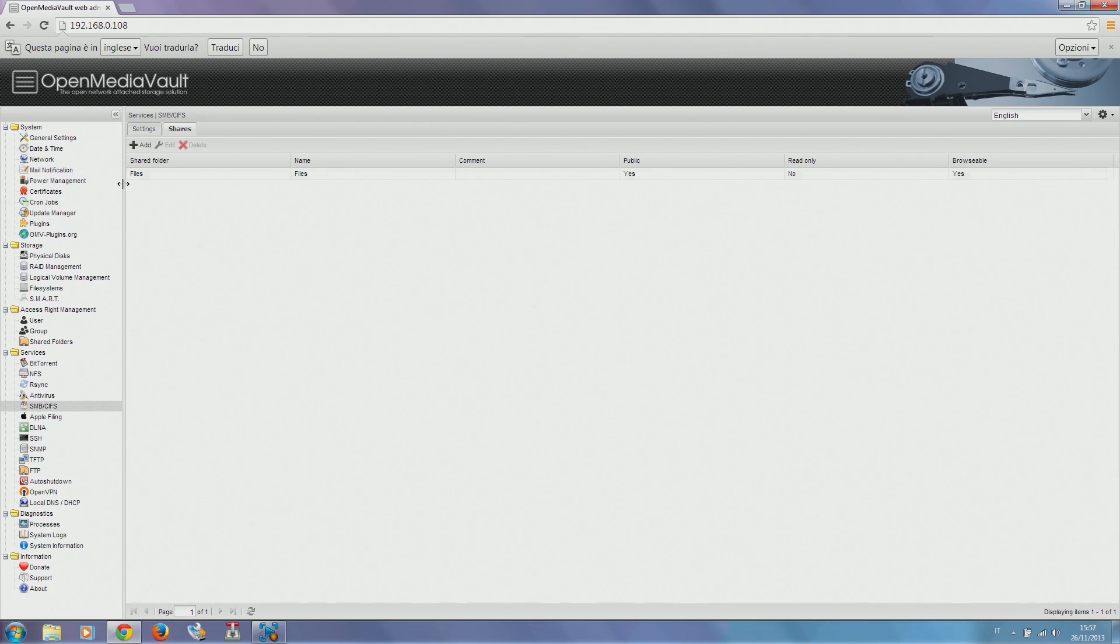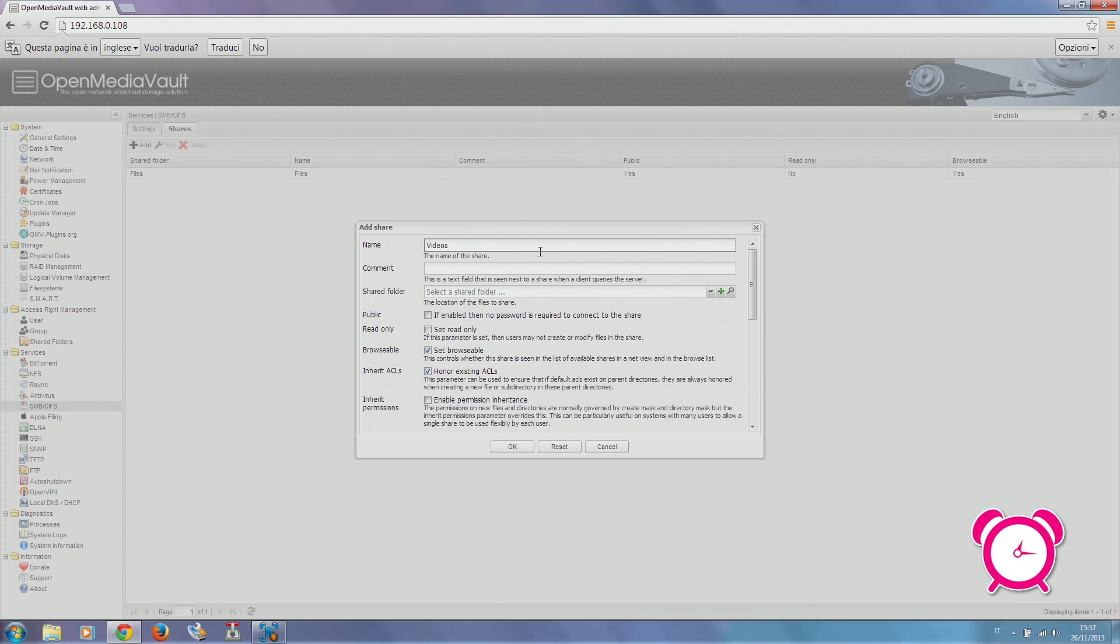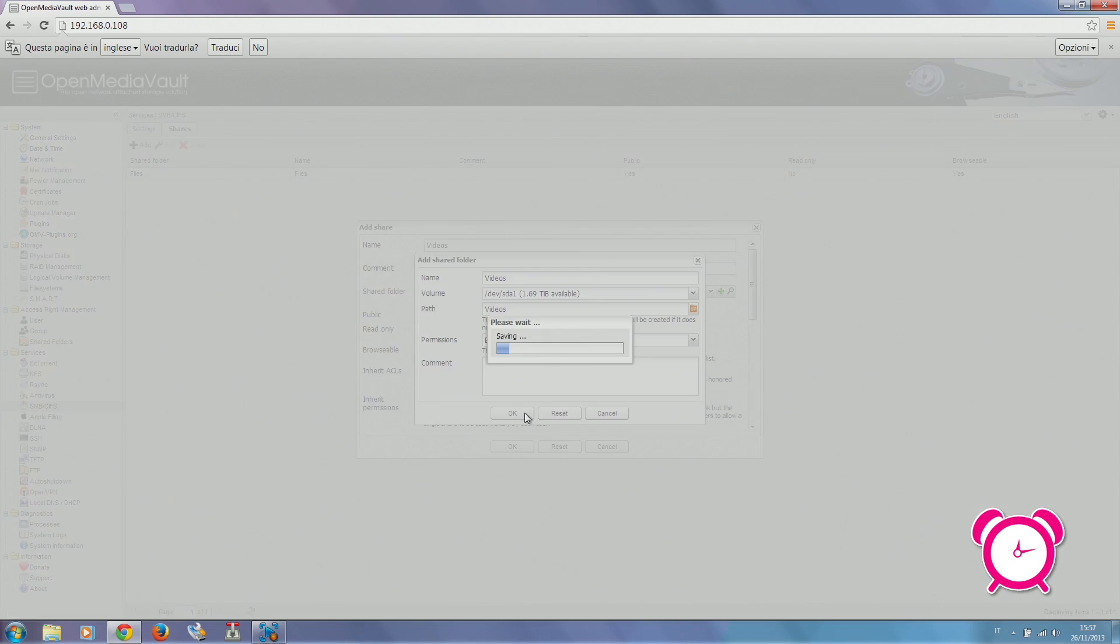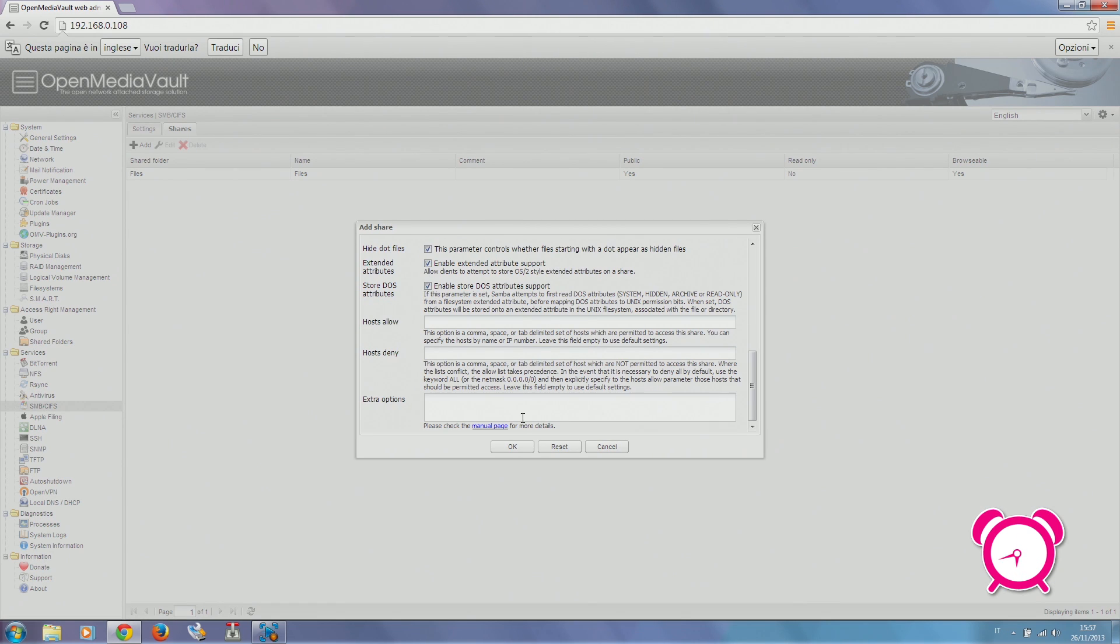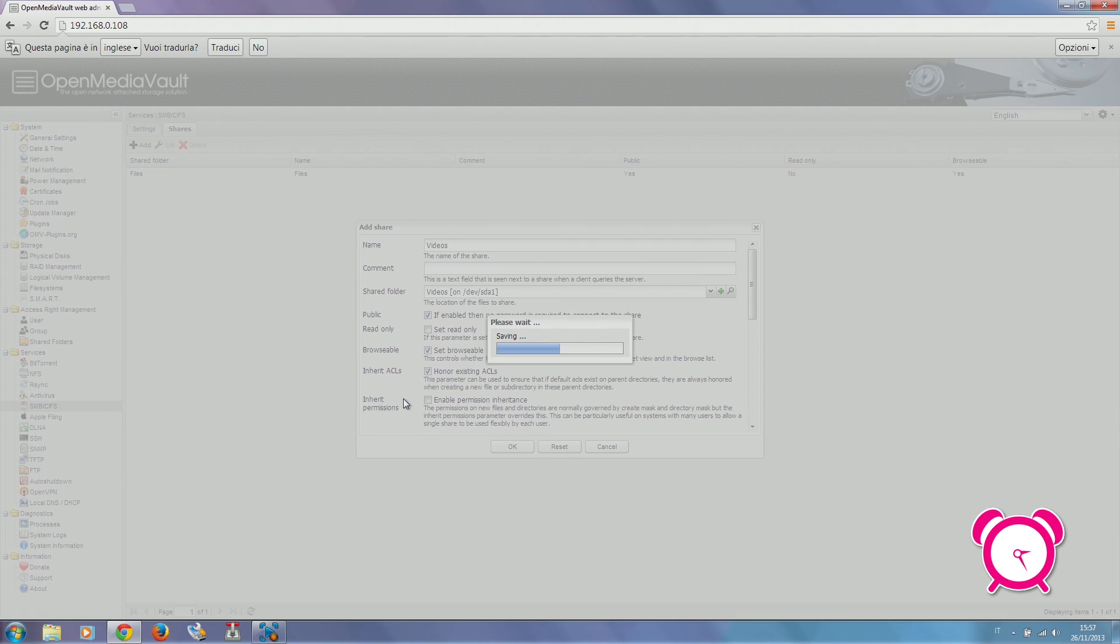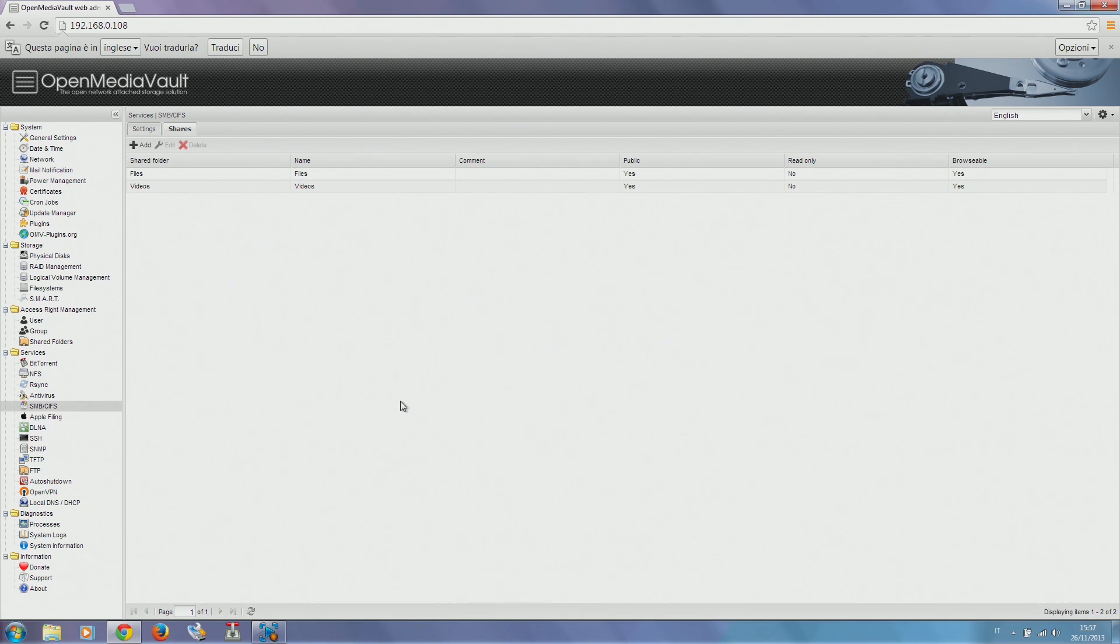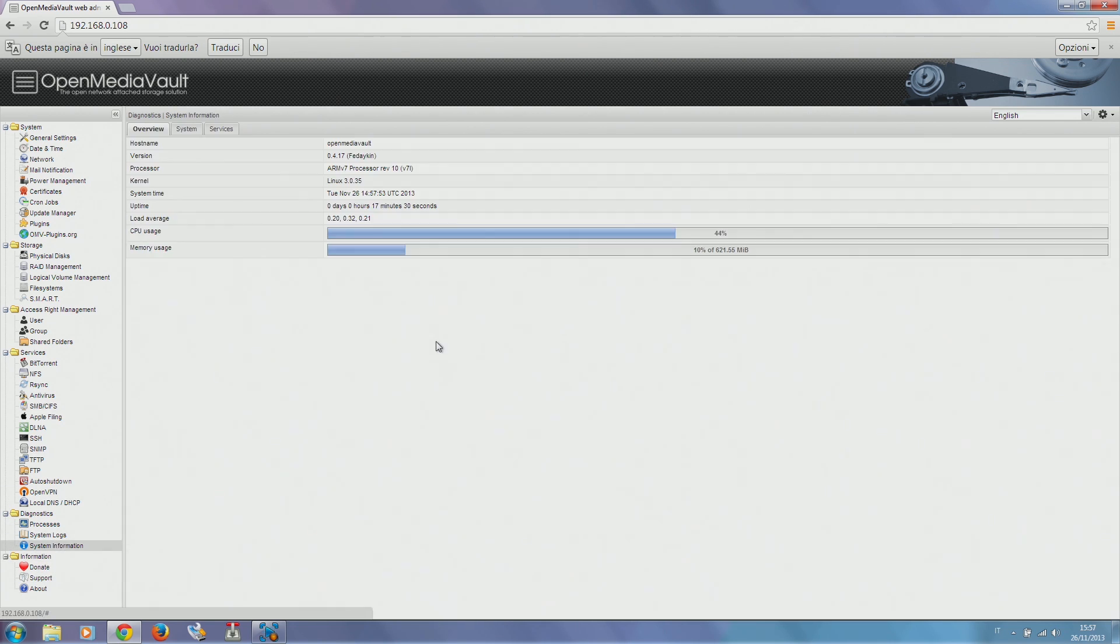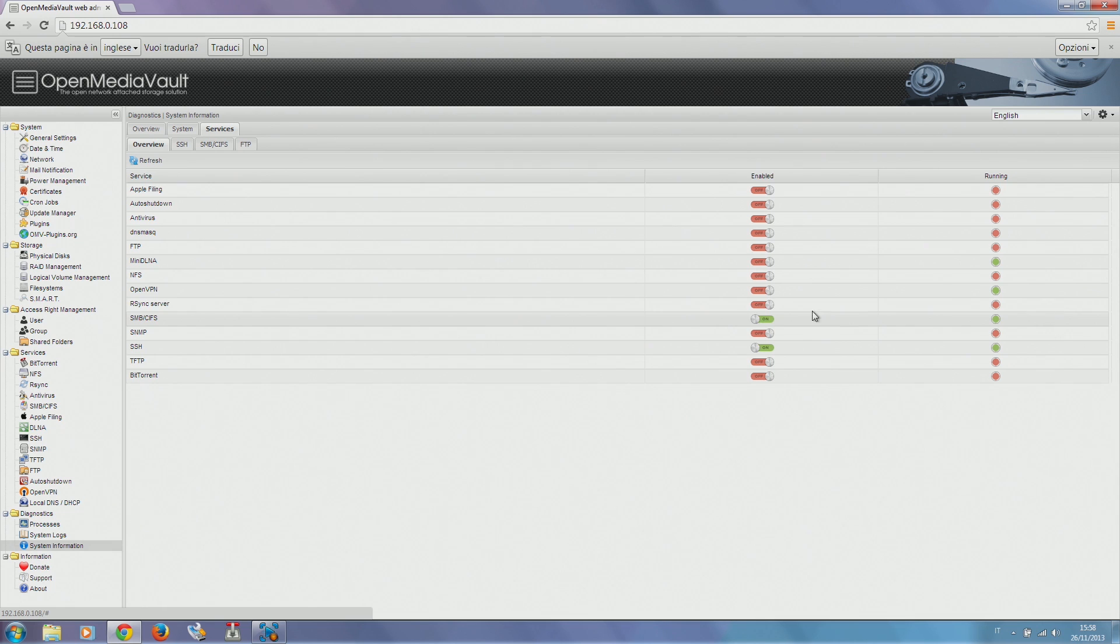We can repeat the same steps to create as many folders as we want. Now we can see if our Samba service is active. Remember to check if a service you activated has been properly initialized. We see that Samba is on and the service is running.